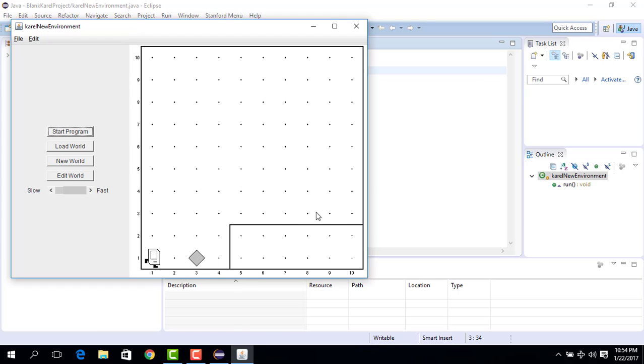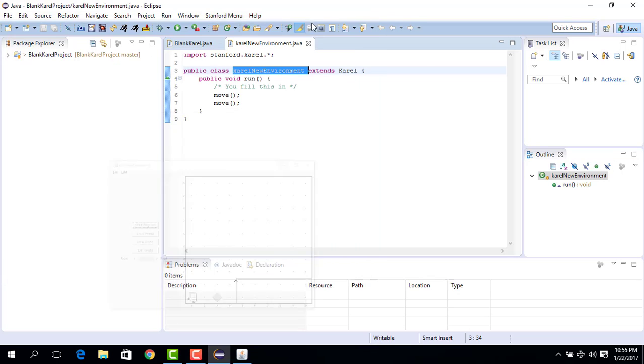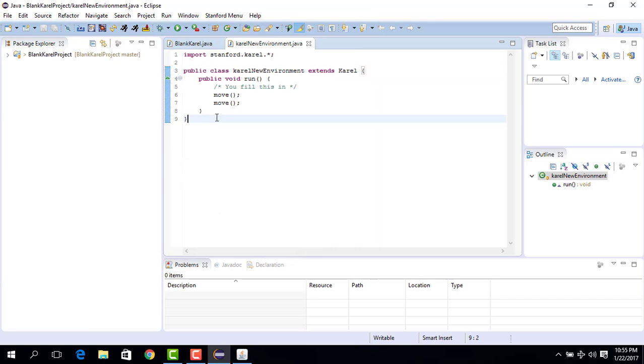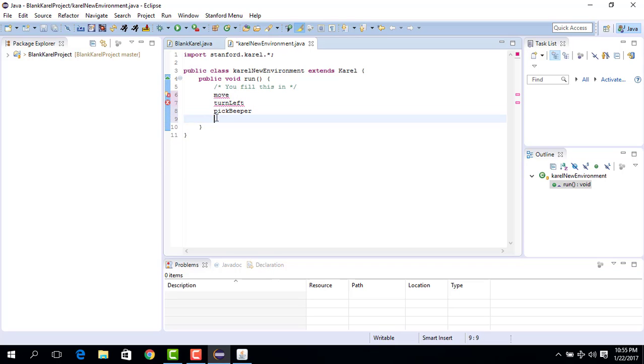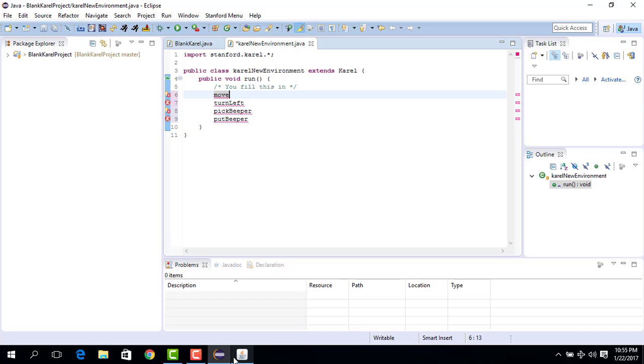In order to solve this problem, we're going to use the basic Karel instructions, which are the following four: Karel can basically do move, it can do turn left, it can do pick beeper, and it can put beeper. These are the four commands Karel understands. So let's play with these four commands and solve the problem.